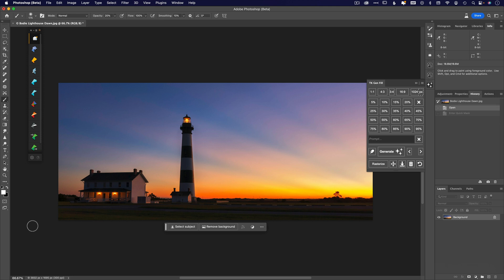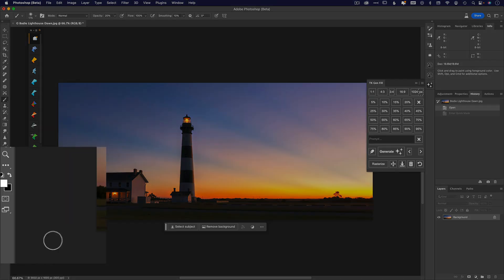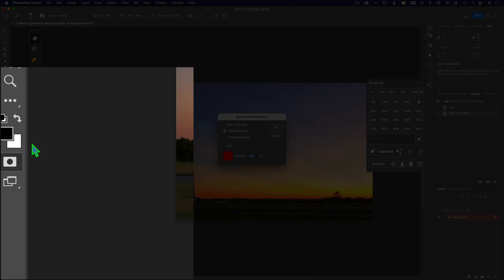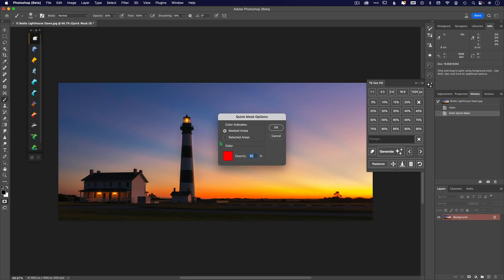First things first, we have to make sure that our quick mask is set up properly or this won't really work. You access your quick mask right there by typing the letter Q, and make sure that 'masked areas' is checked, then click OK.